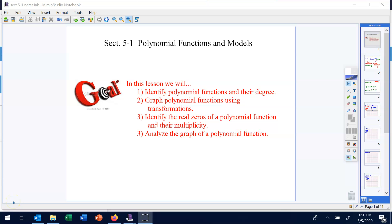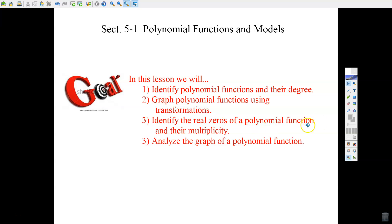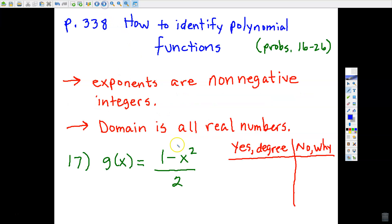We are now ready for Chapter 5, and we're going to be talking a lot about polynomials and polynomial functions. This is a very foundational lesson. We want to be able to identify whether or not a function is a polynomial function, and if it is, how to tell what the degree is, because degree is important for graphing later on. We'll be using transformation principles to do some graphs, and we'll be identifying real zeros of a polynomial function, and this idea of multiplicity.